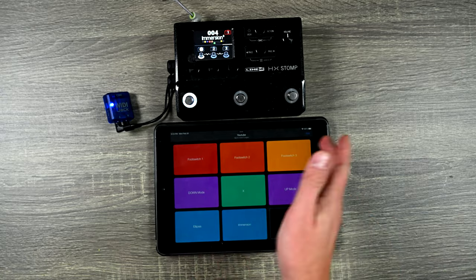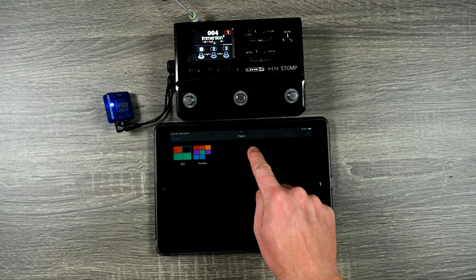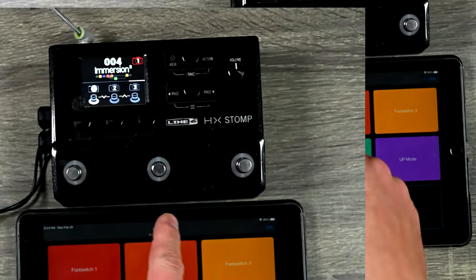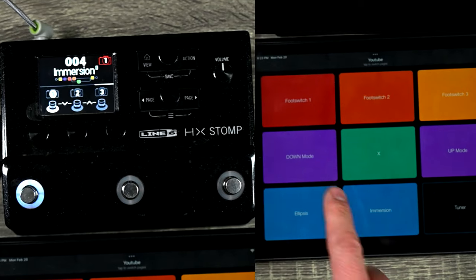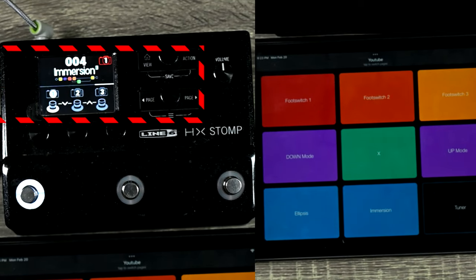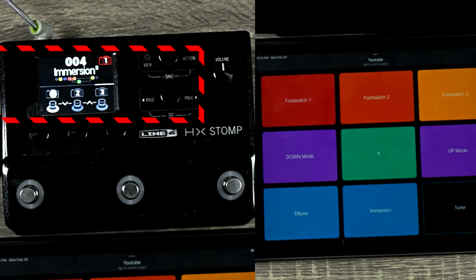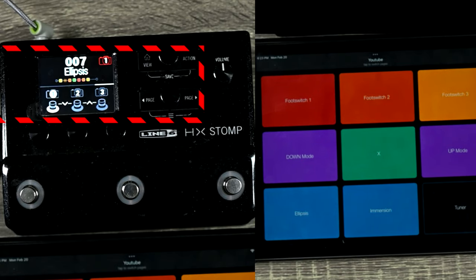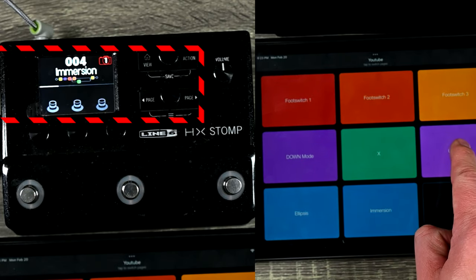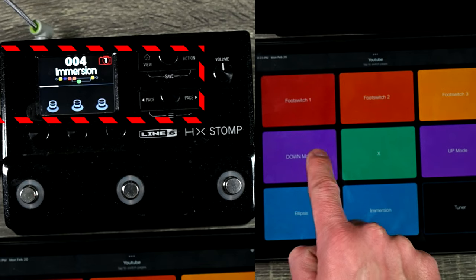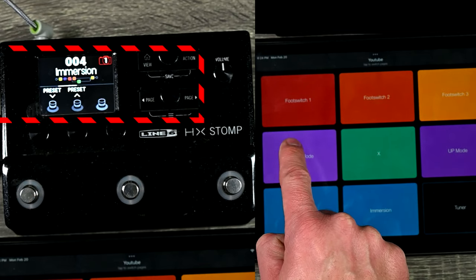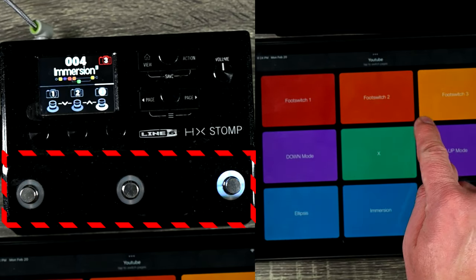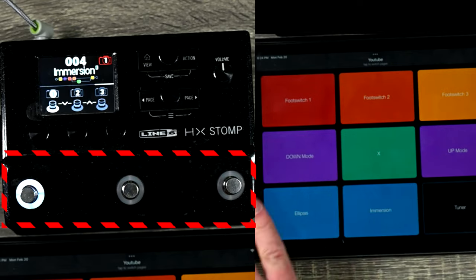So here's just a little demo that I made. And you can save different pages as well. But I have this controlling my HX Stomp. It is controlling over wireless, which I'll talk to you in a minute. But I can turn on my tuner, turn off my tuner. I can load the preset ellipsis, load the preset immersion. I can go up in different modes, down in different modes. I can hit foot switch 3, foot switch 2, and foot switch 1.